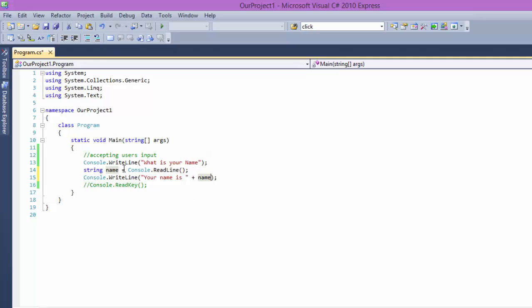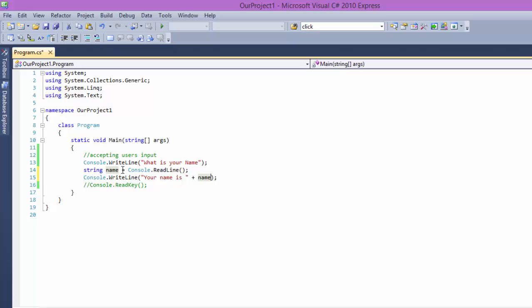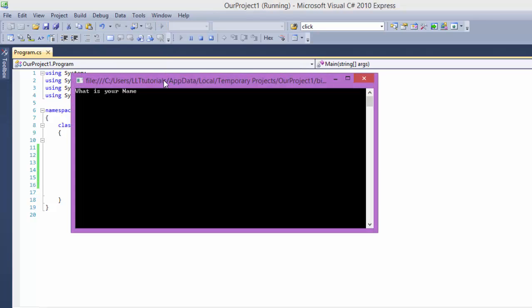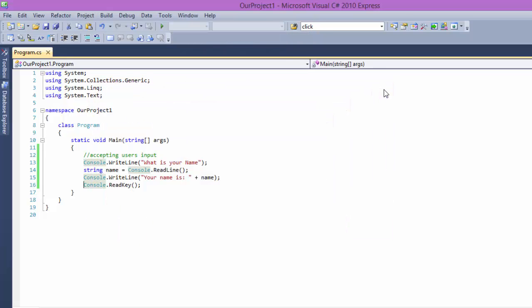So the name contains that you're dead, so it's going to say your name is you're dead. Don't believe me again? I'll show you. What is your name? I'm going to say you're dead. Your name is your dead. Isn't it simple? That is not all, let's see.